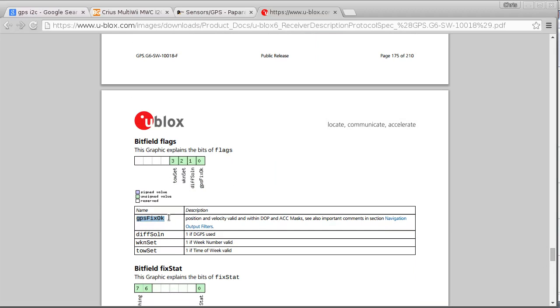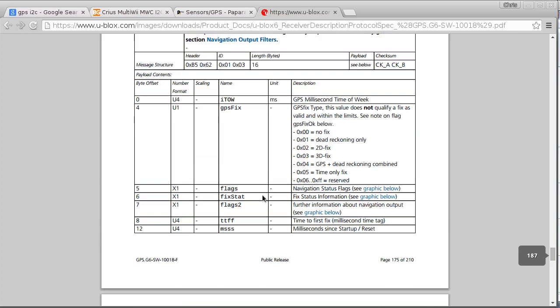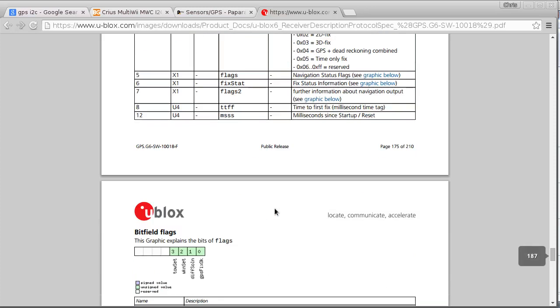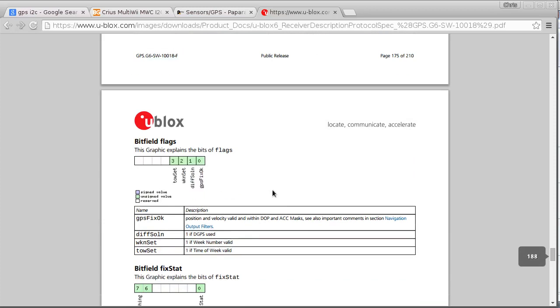So if this bit is set, then you'll know that you have a proper GPS fix. So like I say, I'm not checking that, but hopefully it won't matter. Anyway, so that's probably quite a lot to take in.